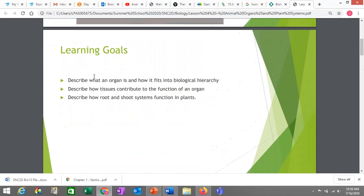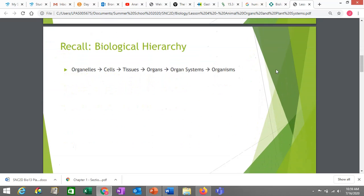For the first learning goal, we'll look at how organs fit into biological hierarchy — the idea that larger things are made up of smaller things below them. Organisms are made up of organ systems, which are made up of organs, and so on. We've already seen organelles making up specialized cells, and tissues made up of similar cell types. Now we want to know how tissues and organs relate: how are organs made of tissues, and what does that mean?